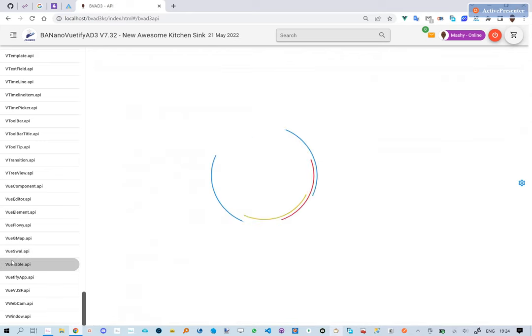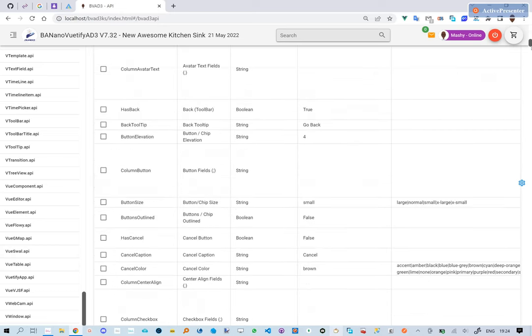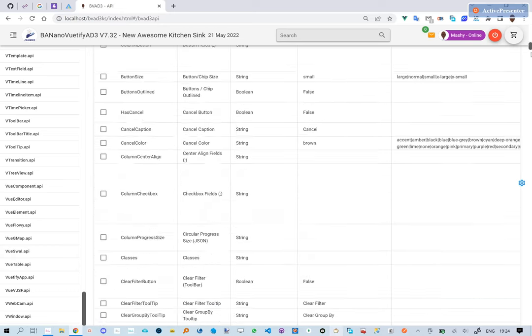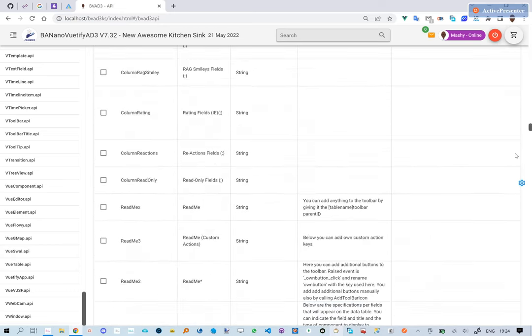Also note that the new awesome kitchen sink, whilst it has all the element examples, has not even gone deep into each element's attributes, methods, and events.